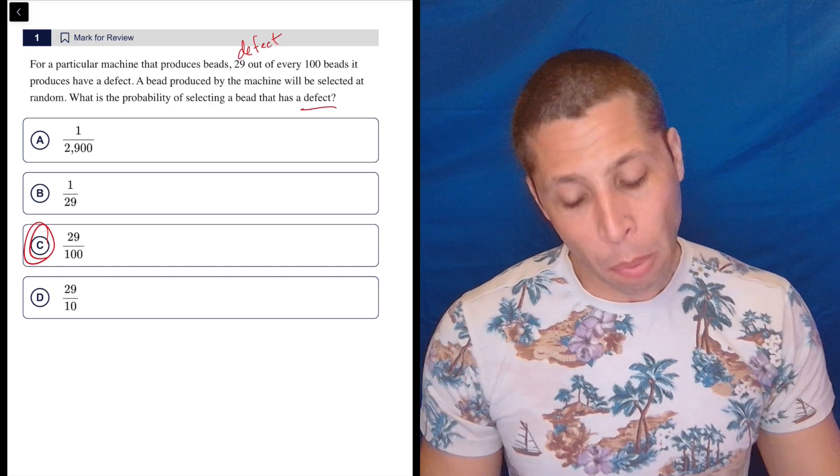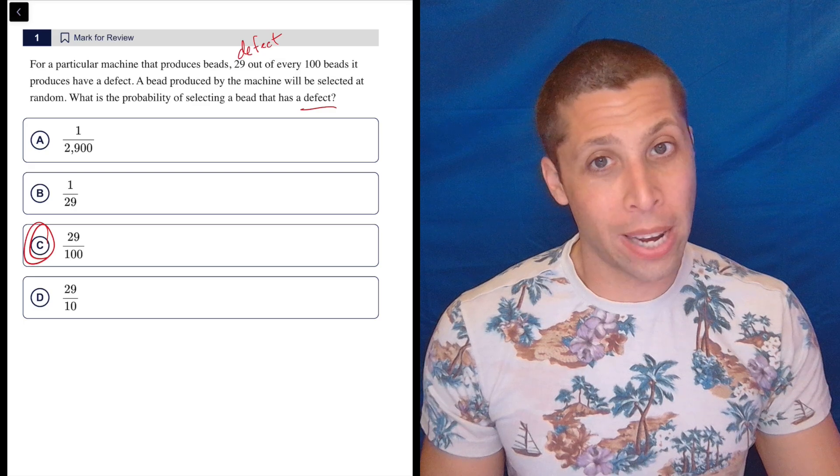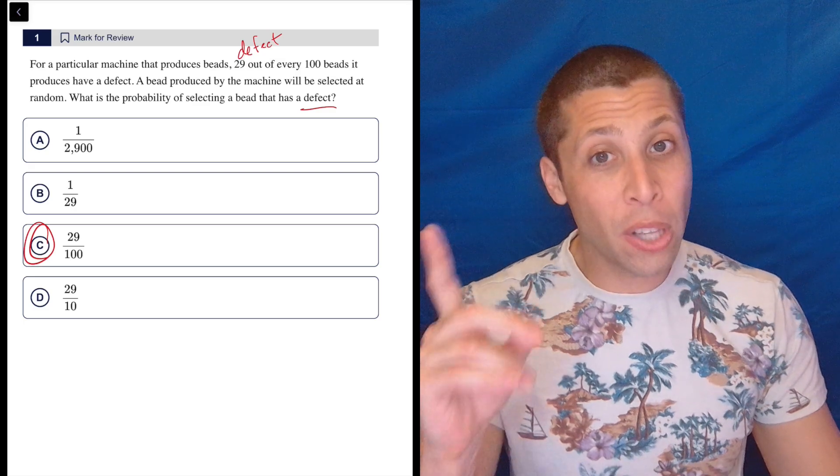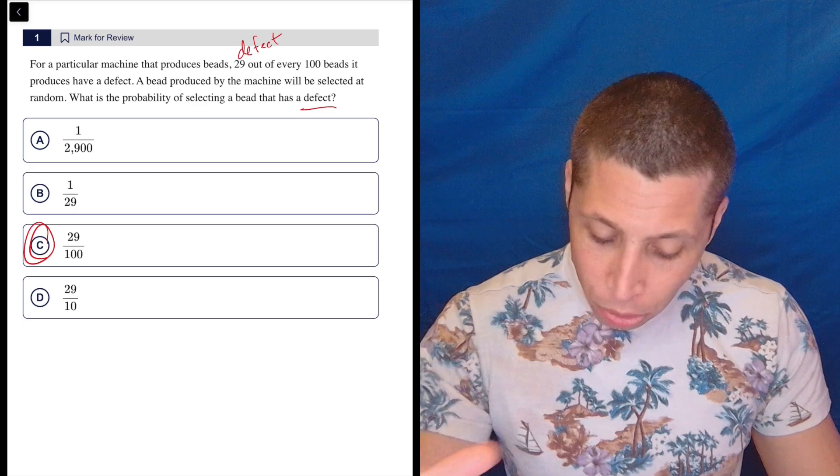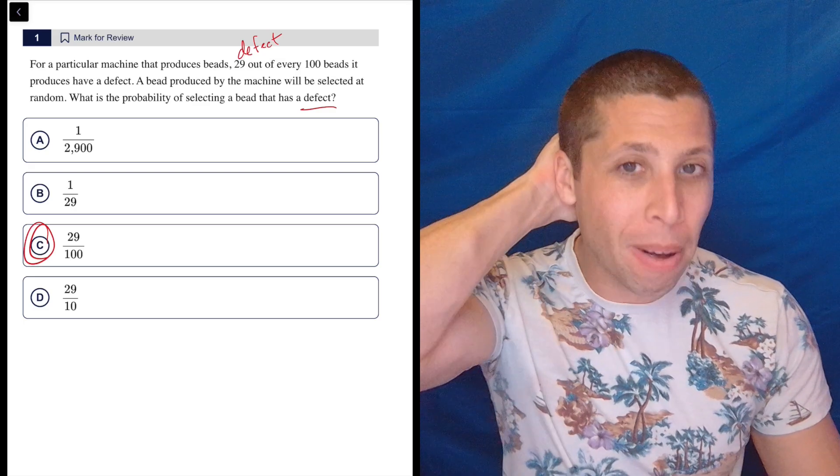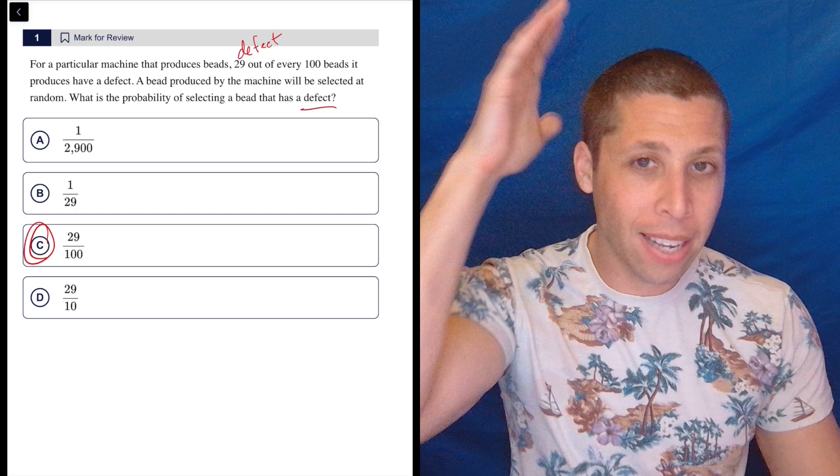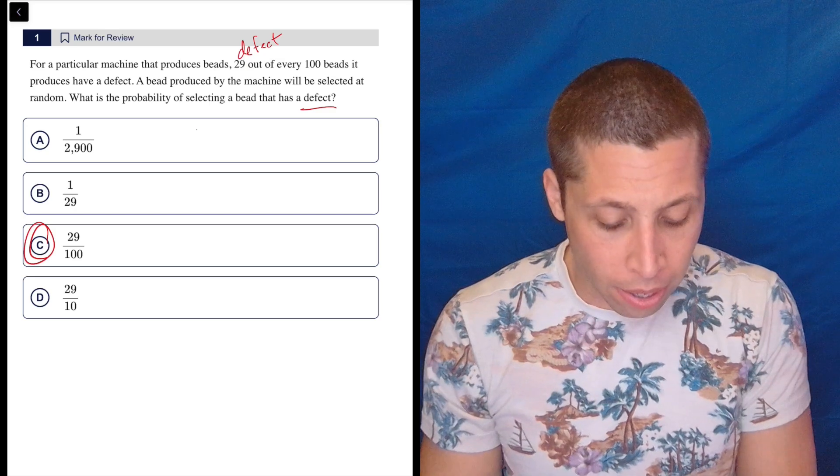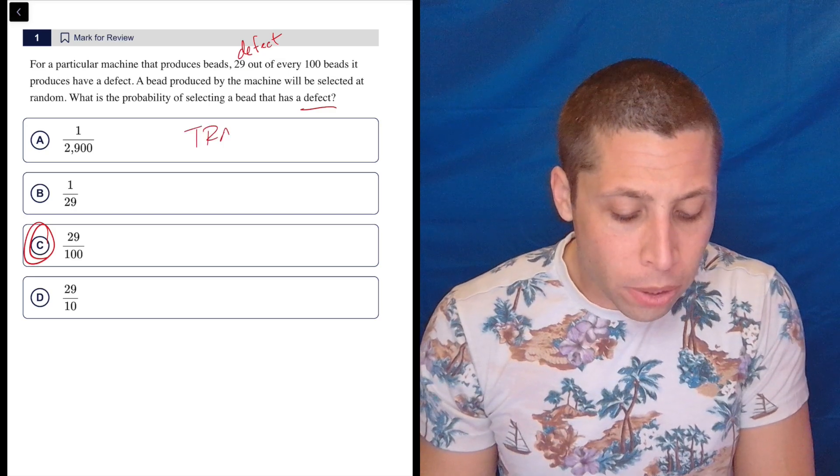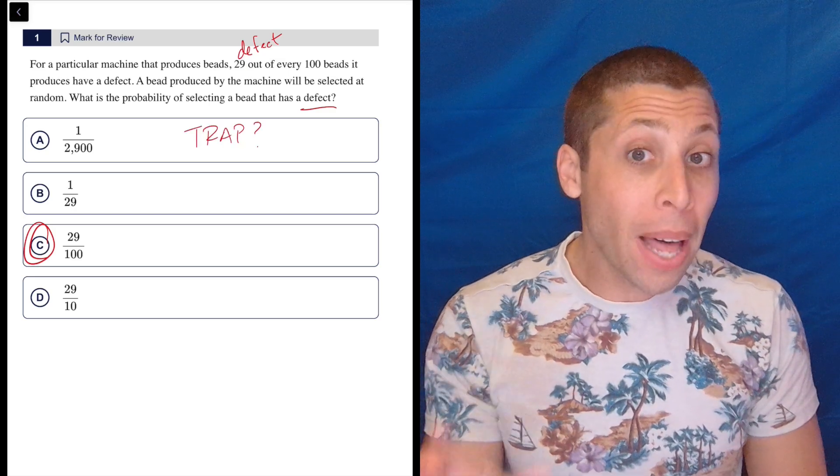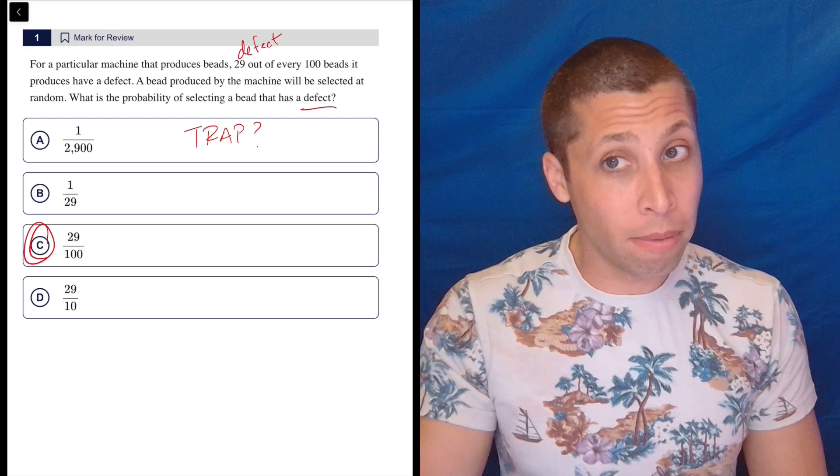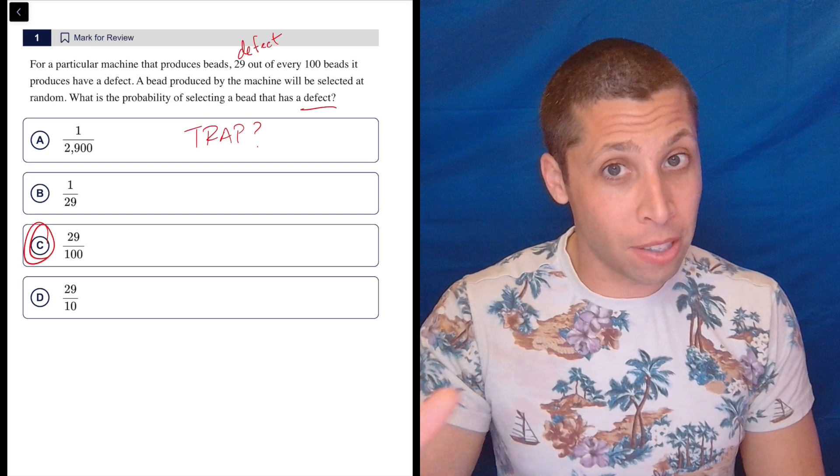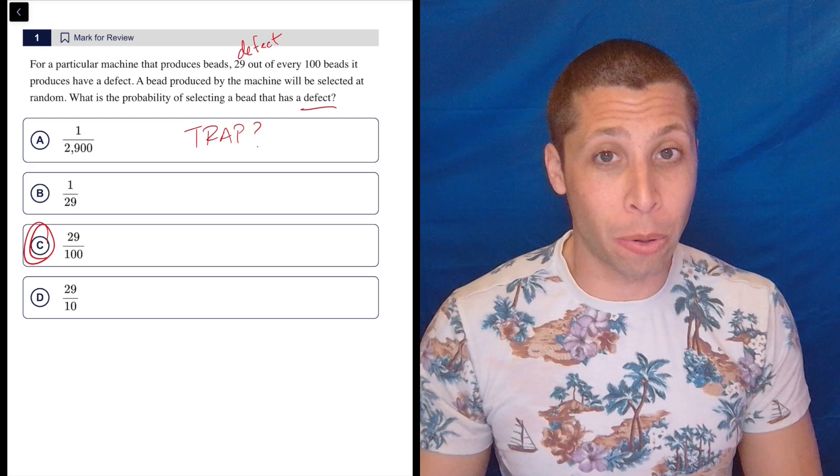So easy. But with the time I have left, let me just point out that even though I know this is an easy question, in the back of my mind as I read this, I'm thinking, what would the trap be? I'm not expecting it because it's number one on the SAT's first module, so it's not going to be a hard question.